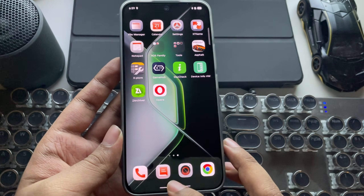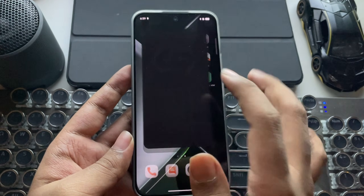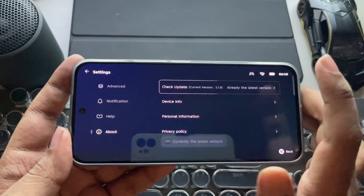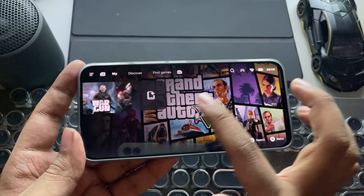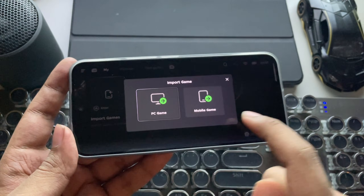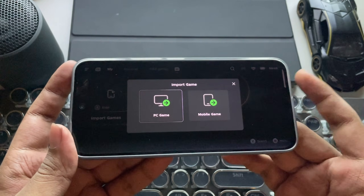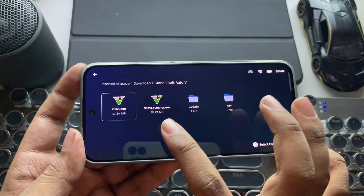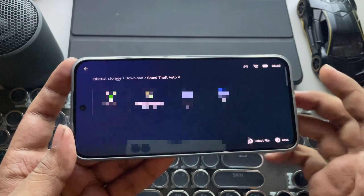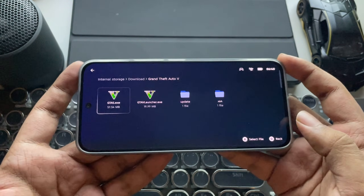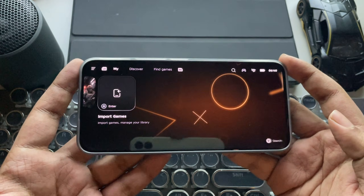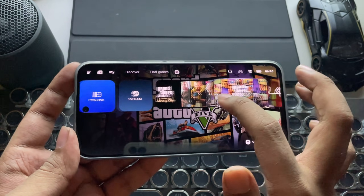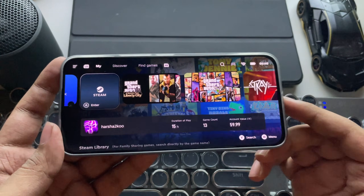It comes with 8 gigs of RAM. Open Gamehub emulator — it's already updated to the latest 5.1.0 version, and I have already imported some games. If you want to import more games, you can directly import them from the internal storage where you copied PC games. You just need to import the game launcher or any executable game file so that the emulator will directly detect it and install the recommended drivers based on your phone. Here I have also logged into Steam to test Steam games on this Mali GPU phone.